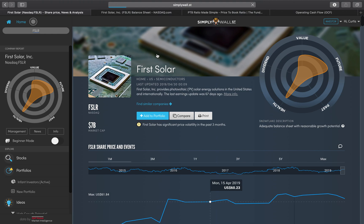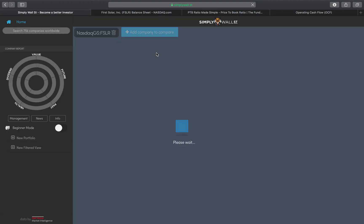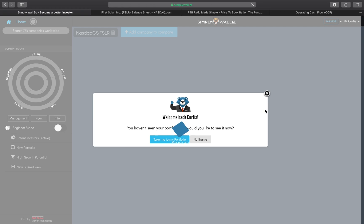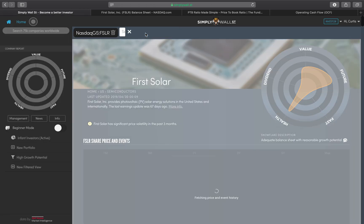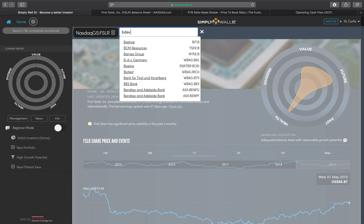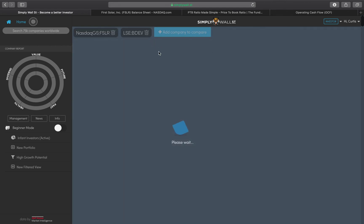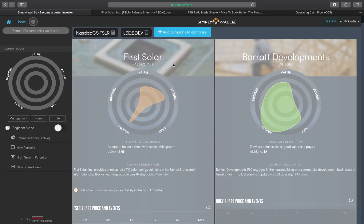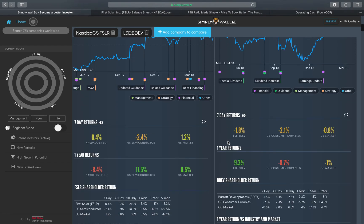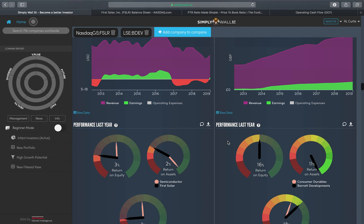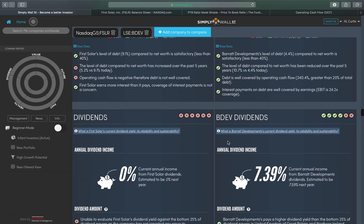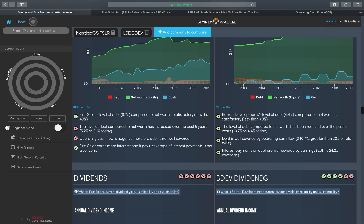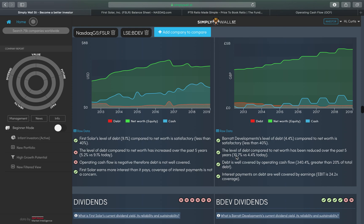When we're in the historical debt section here, it's got four ticks. It's a very good sign. What it tells you here is that the level of debt compared to the net worth has reduced over the past five years from 10.7 to 4.4 percent.